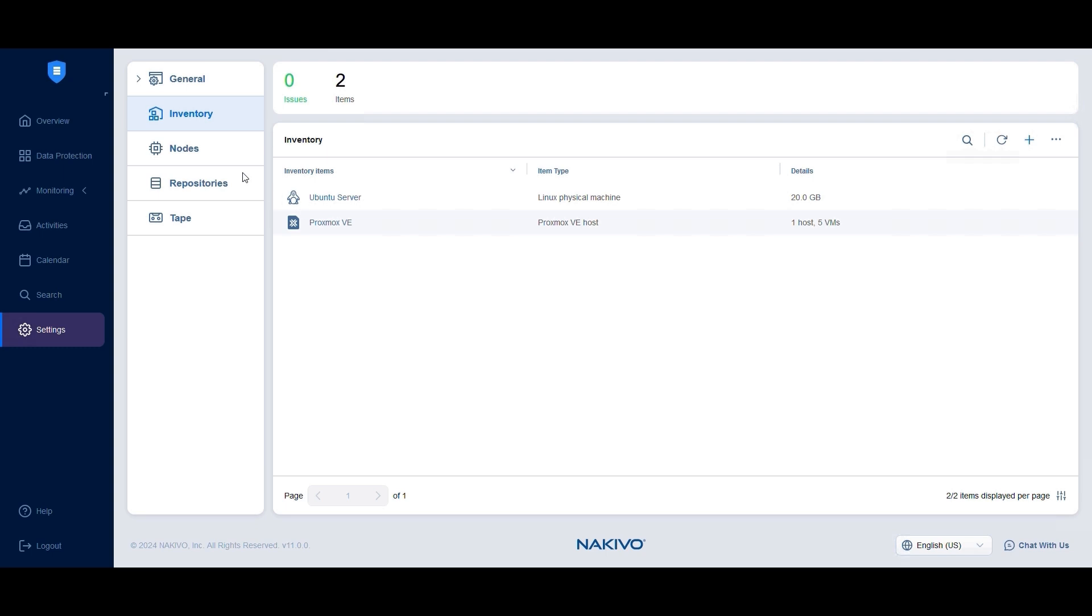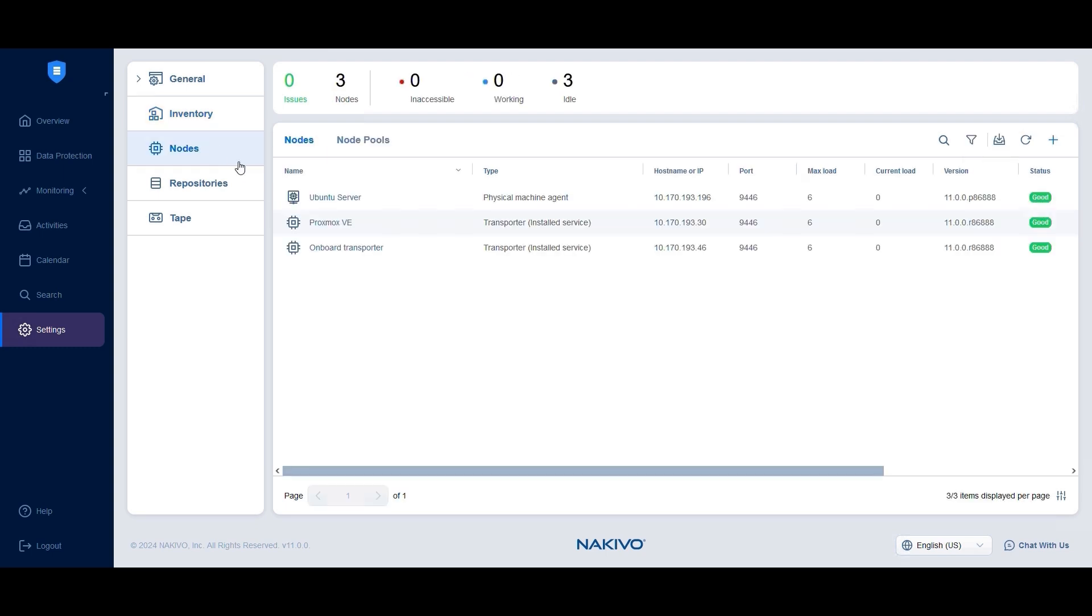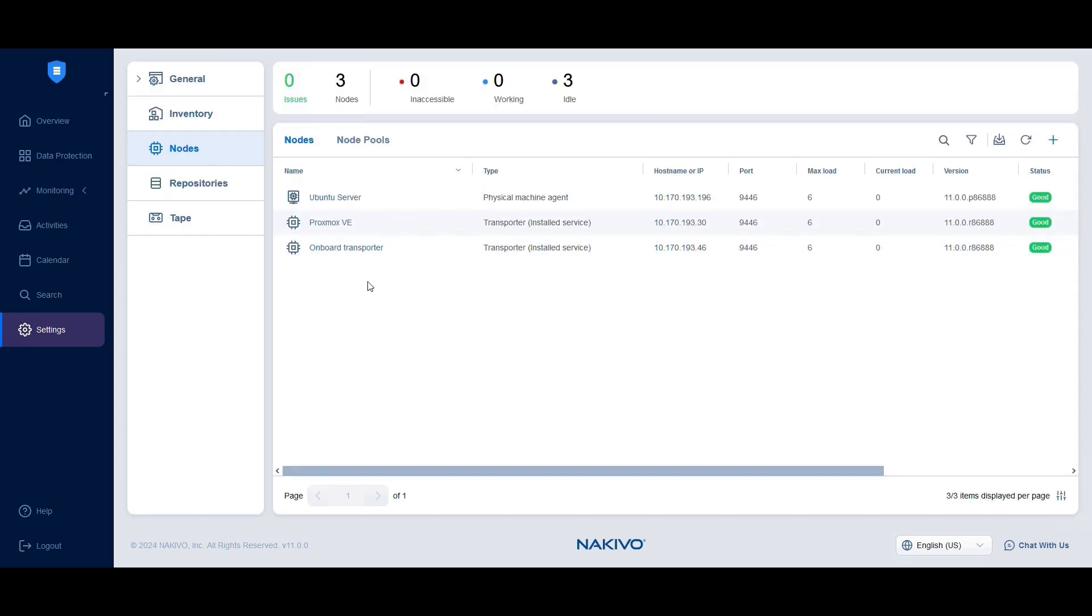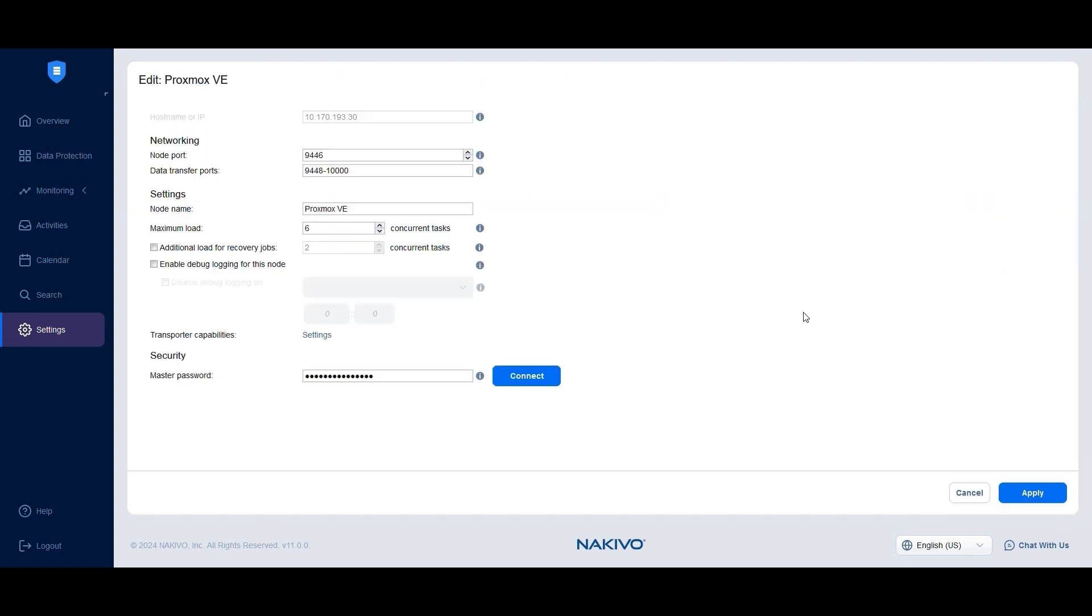Once added to the inventory, a transporter is automatically deployed on the host to enable running backup and recovery jobs. Click on the Proxmox VE host in the nodes section to view the transporter details. If needed, you can edit the transporter settings, such as the assigned ports or the maximum number of tasks it should process at the same time.